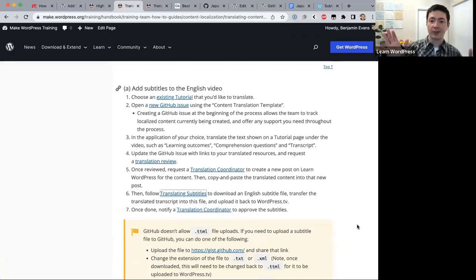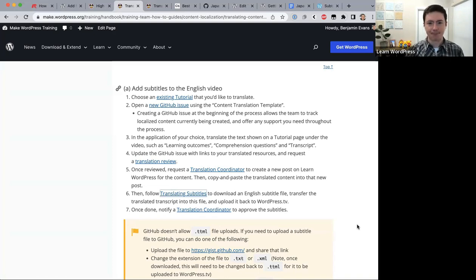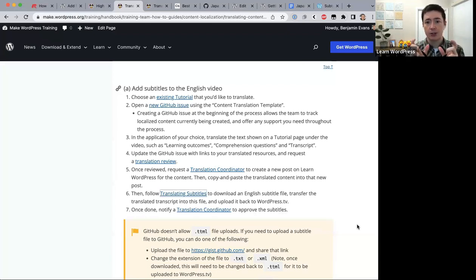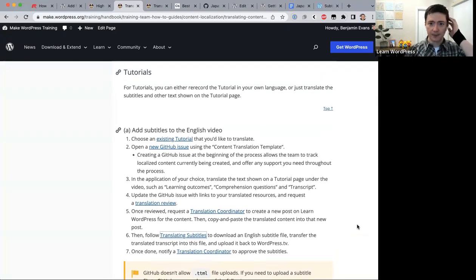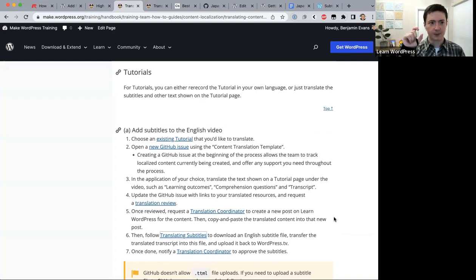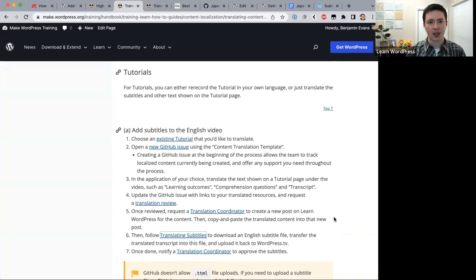That's the end of the content I have prepared for this workshop. I plan to cut this recording into small sections — like a 30-second clip about creating a GitHub issue or translating subtitles — and embed those into the handbook so you can get a quick overview of specific processes when you come back later.